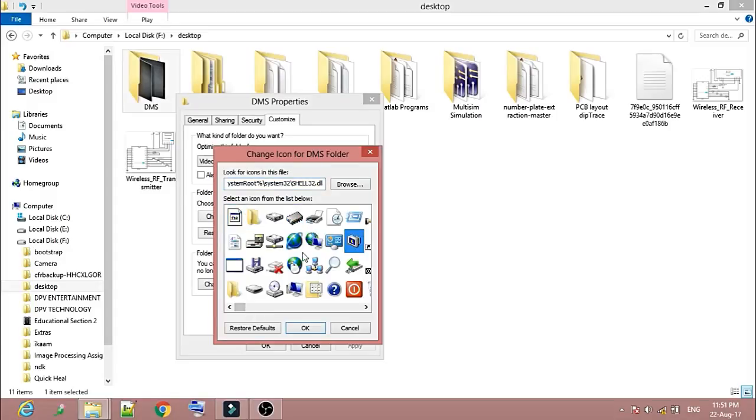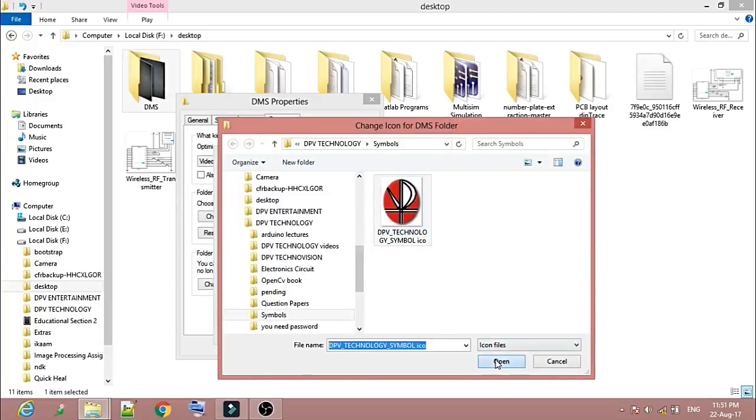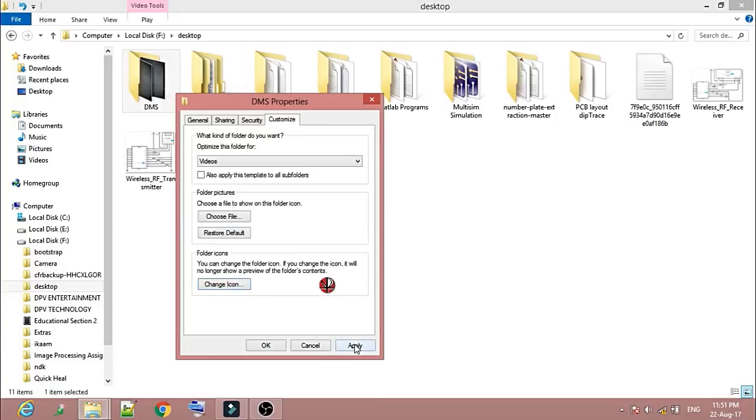Just click over the icon which you want to select, or you can browse any other files. Let's say I want to give this. You can choose this also, and then click OK, then Apply, then OK.